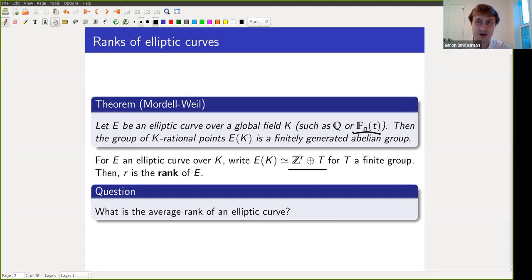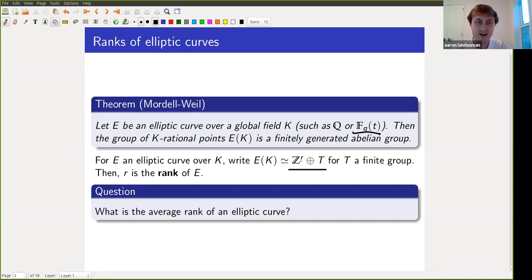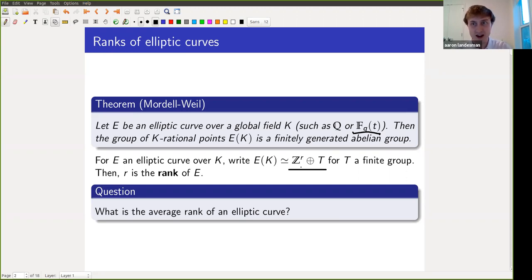In particular, if the elliptic curve has only finitely many points, that is the equation has finitely many solutions, then it would be rank zero, and if it has infinitely many solutions, it would have rank one or more. A natural question is: how often do elliptic curves have only finitely many solutions, and how often do they have infinitely many? Or in other words, what is the average rank of an elliptic curve?